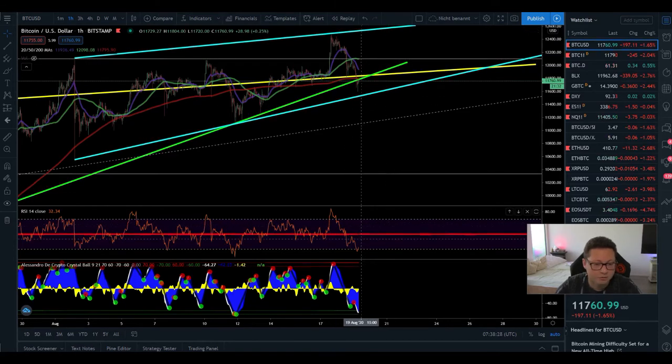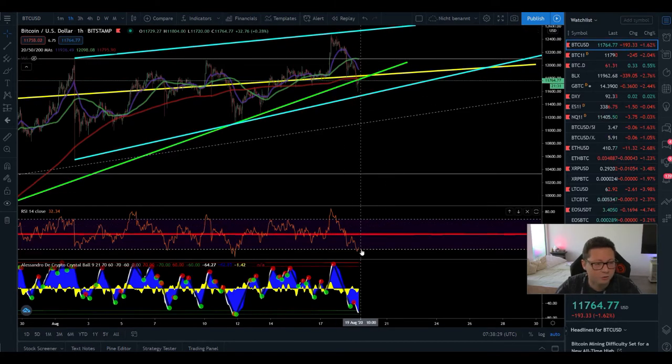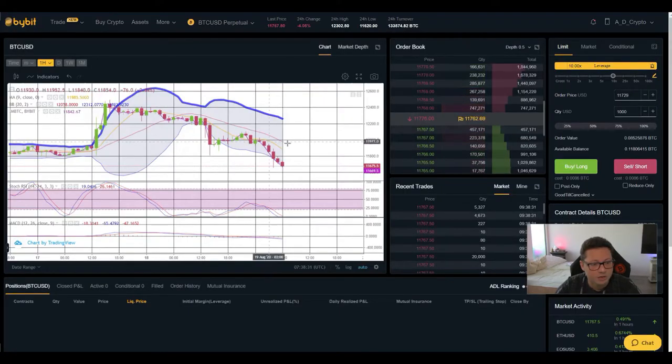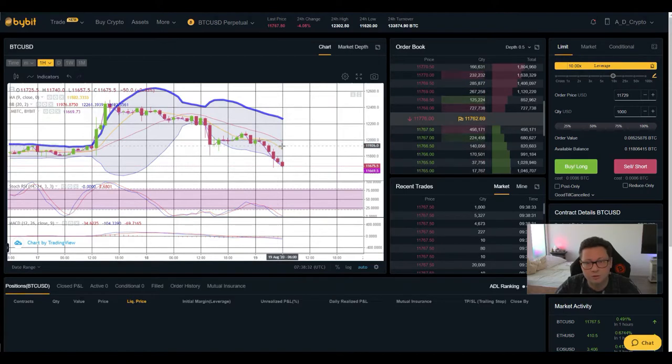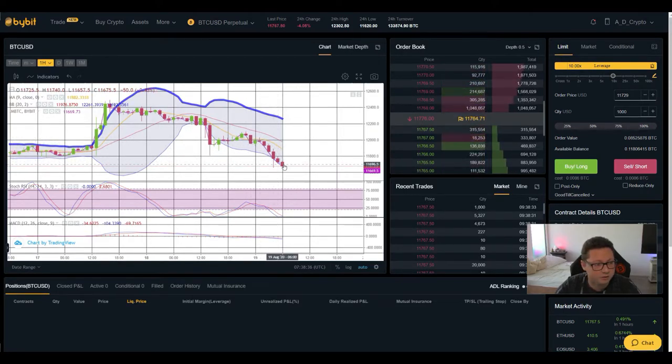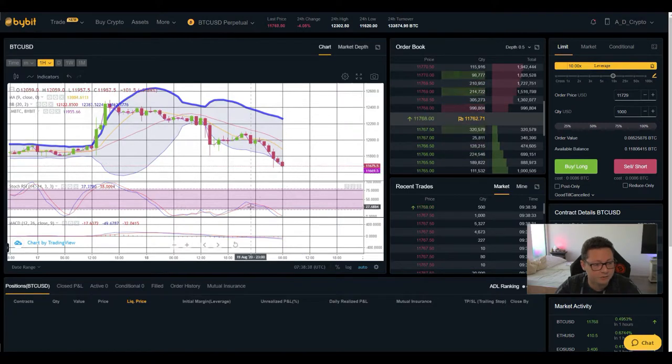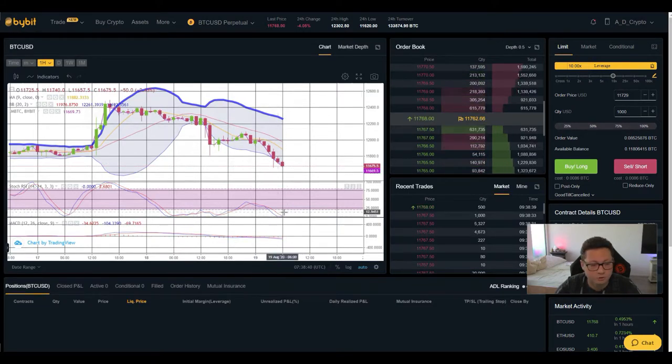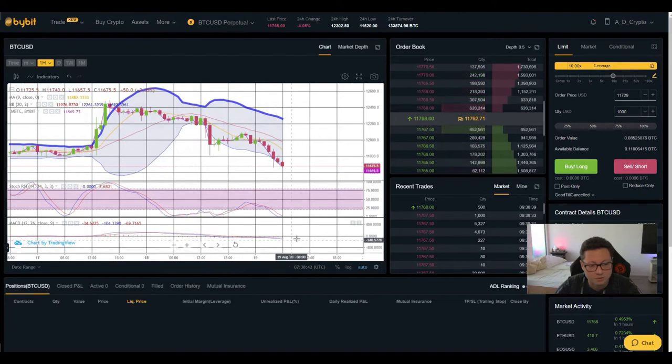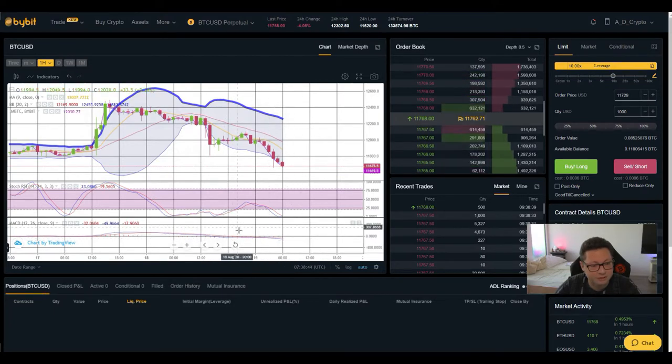We have currently very oversold condition in the one hour and also if you have a look into the Bollinger band you can see that currently we are falling off here towards the bottom area. We have the stochastic also in oversold condition and MACD shifted to the downside but quite flat.